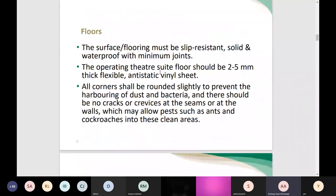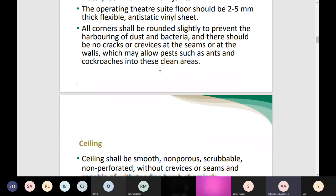The floors should be slip resistant, solid, and waterproof with minimum joints. The operating theater suite floor should be two to five millimeters thick and anti-static benign sheet. All corners should be rounded to facilitate easy cleaning and disinfection and to avoid harboring dust and bacteria. There should be no cracks or crevices at the seams or walls, which may allow pests such as ants and cockroaches into these clean areas.